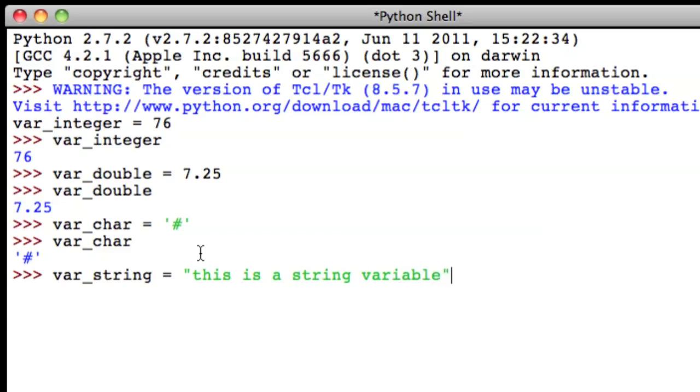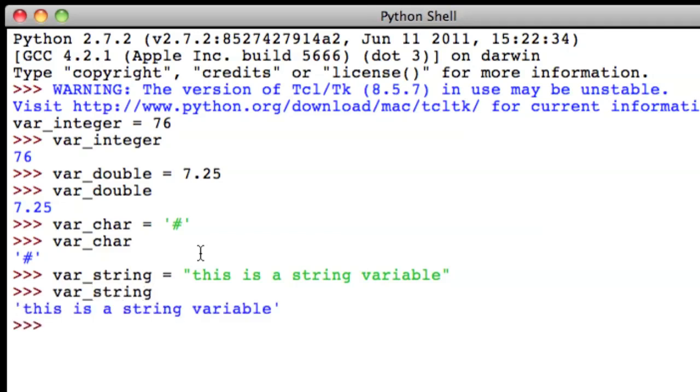End quotes. Then we press enter. And when we recall variable string, we get the string, this is a string variable.